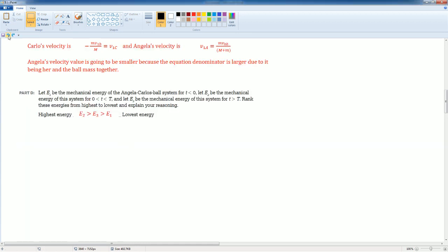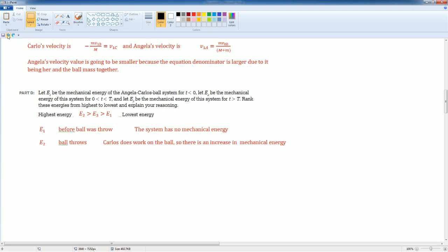I have E2 is greater than E3, which is greater than E1. I'm going to explain what each E means. So E1 was before the ball was thrown. In here the system has no mechanical energy. E2, the ball's thrown. Carlos does actually work on the ball. He does that by throwing the ball, therefore there's an increase in mechanical energy because Carlos is actually doing work on the ball. Remember there was the net force acting on it.